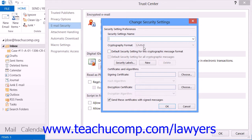Next to the Signing Certificate label, click the Choose button to select a digital ID that you use for digital signatures. Then ensure that the Send These Certificates with Signed Messages checkbox is checked. Also note that the settings you specify here will be the default used for all cryptographic messages sent, unless you uncheck the Default Security Settings for all cryptographic messages checkbox.